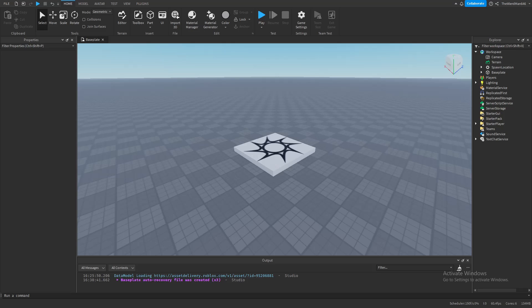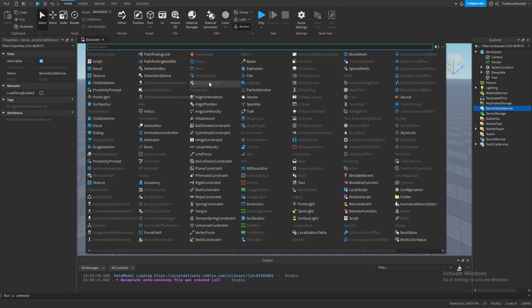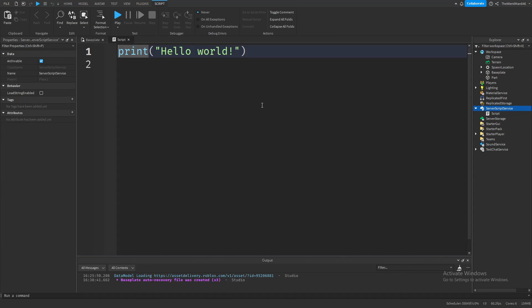Now let's learn about while loops. Let's create a part and add a script. What is a loop? It's a block of code, basically a certain amount of lines, that runs over and over again until a specific condition is met.